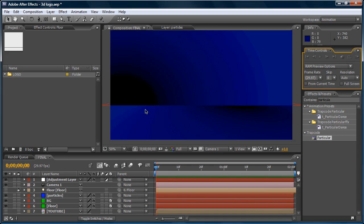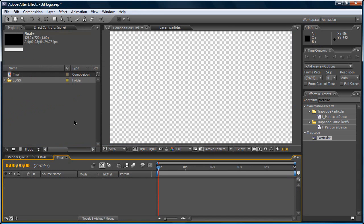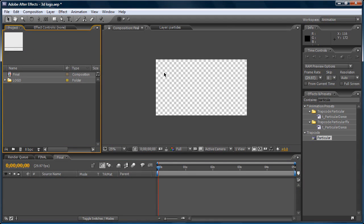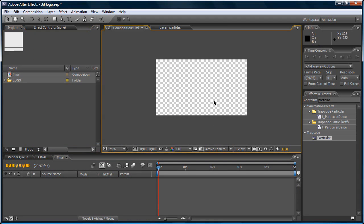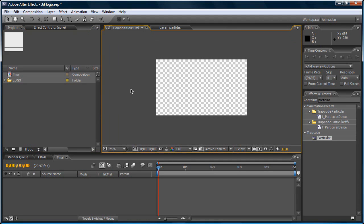Let's create a new composition. I'm going to call this one 'Final', 1280 by 720, and five seconds. Click OK. Now we have the main composition here, so we need to import the image of the logo.